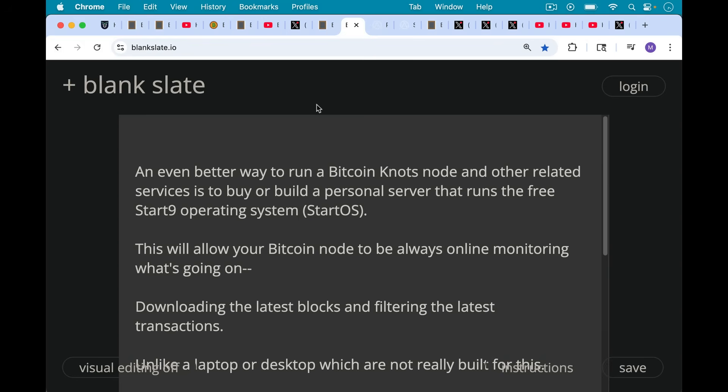An even better way to run Bitcoin Knots, as I said, and the main way that I run it and other related services, like running a Lightning node, running your own version of Bitwarden, running your own instance of Mempool, these sort of things, is to buy or build a personal server that runs the free Start9 operating system called StartOS, which you can download and install on anything for free. This operating system will allow, or having a Start9 server, will allow your Bitcoin node to be always online monitoring what's going on. Whereas if you have it on a laptop like this, you're going to probably close it at times. It's not really meant to be open all the time. But a Bitcoin node, especially if you want to be filtering transactions and relaying transactions, really should be online all the time. And if you're running Lightning, it definitely needs to be online all the time.